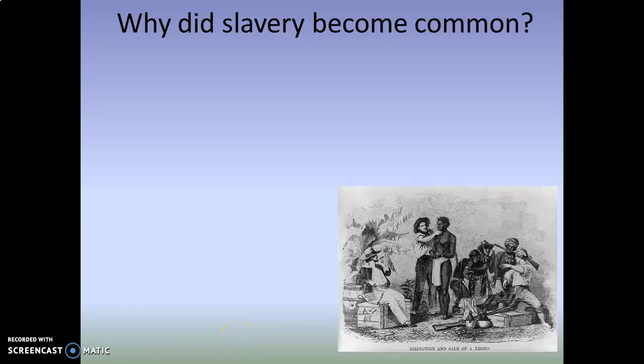In our previous video on the foundations of slavery in colonial America, we looked at more of the economic side of things. In this particular video, we seek to understand or at least explore why slavery became common, and also how society was altered by slavery.